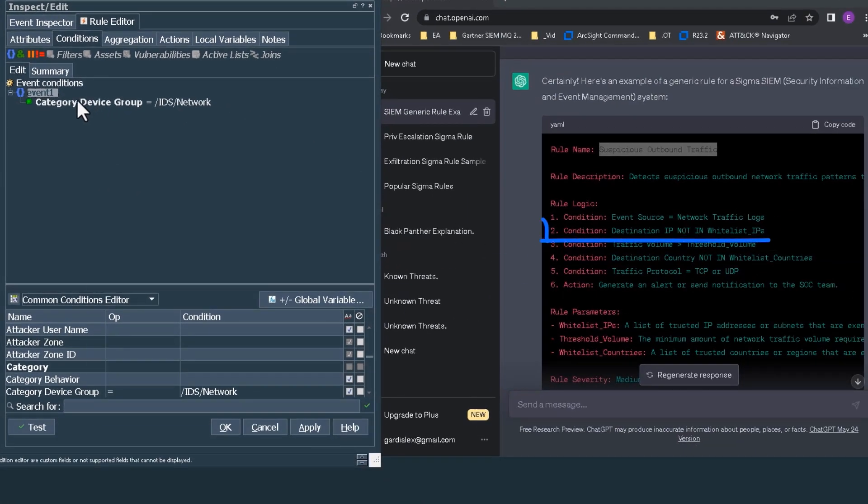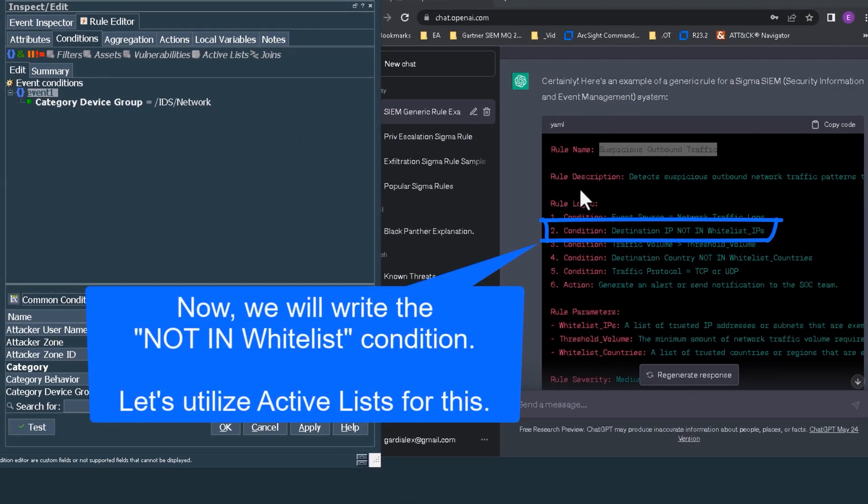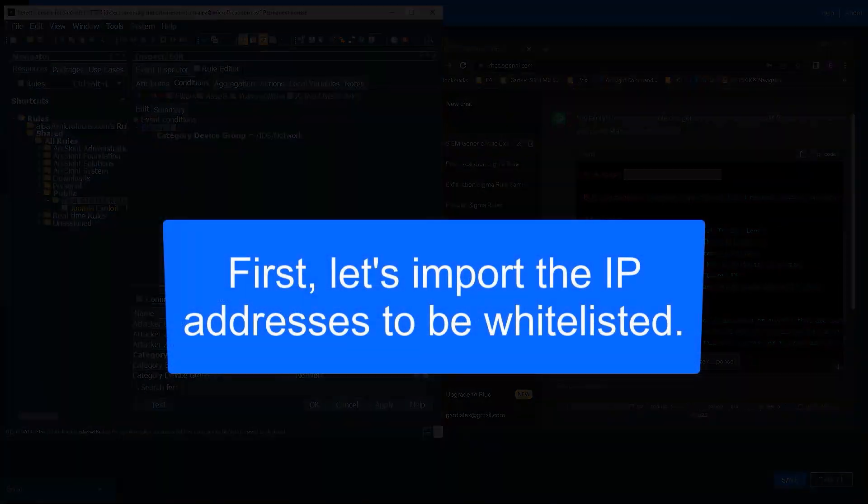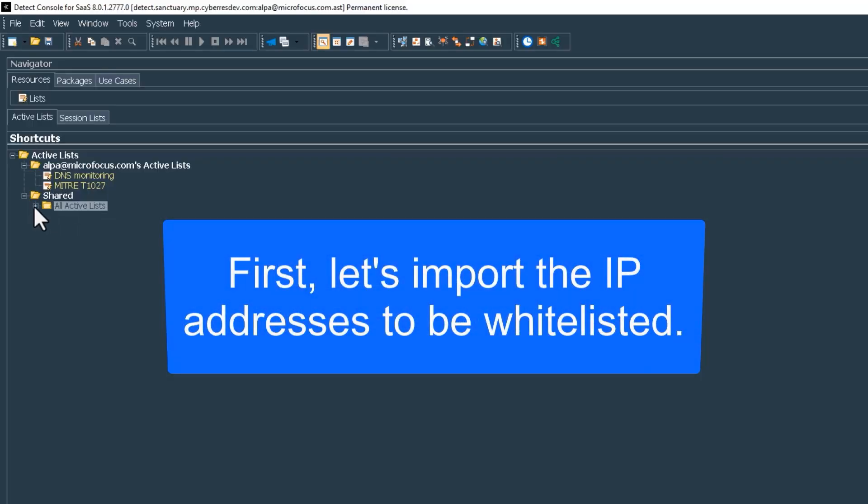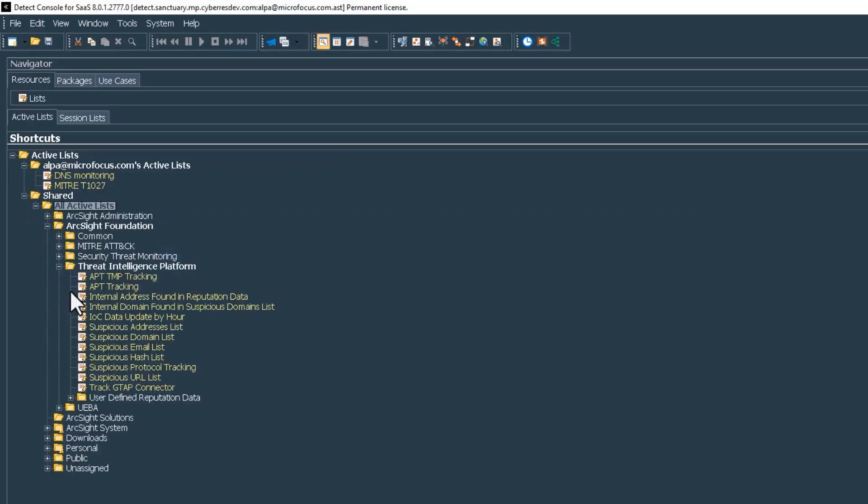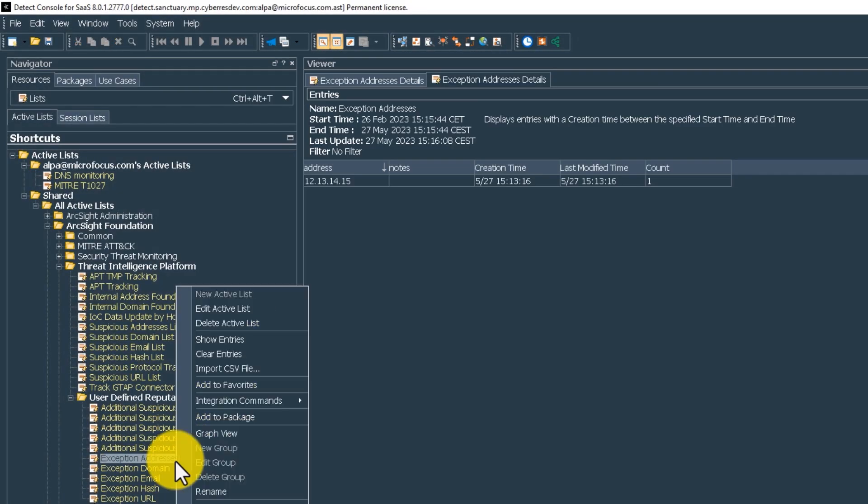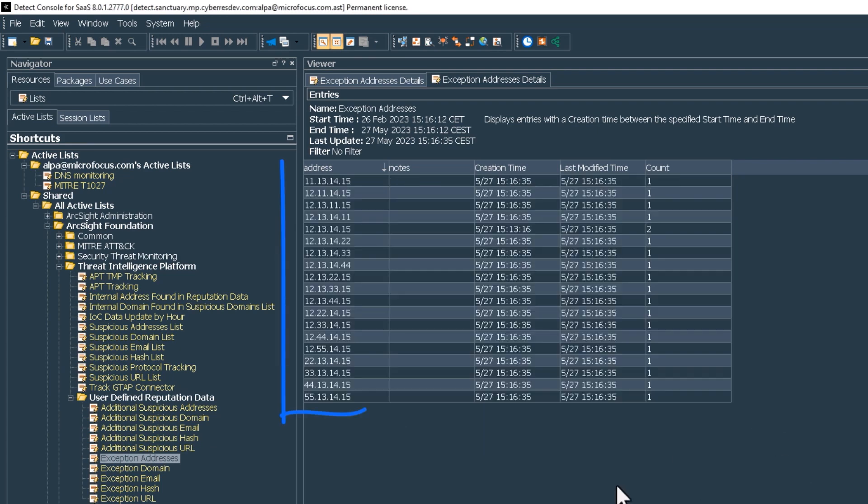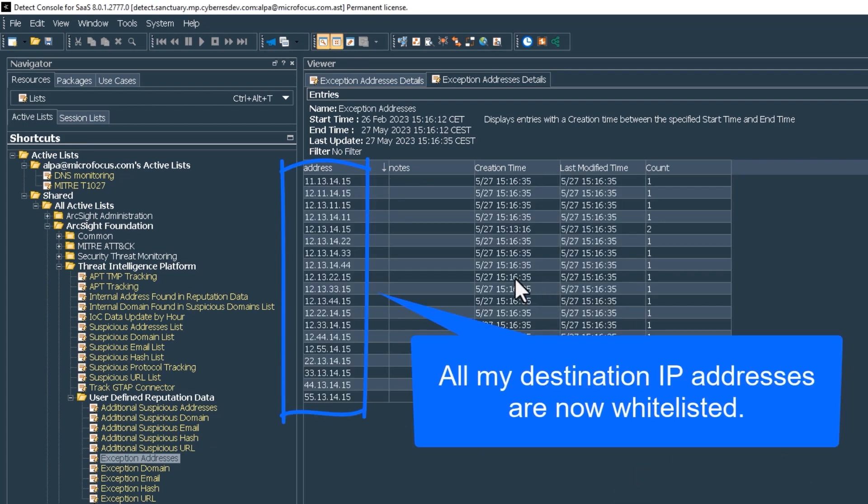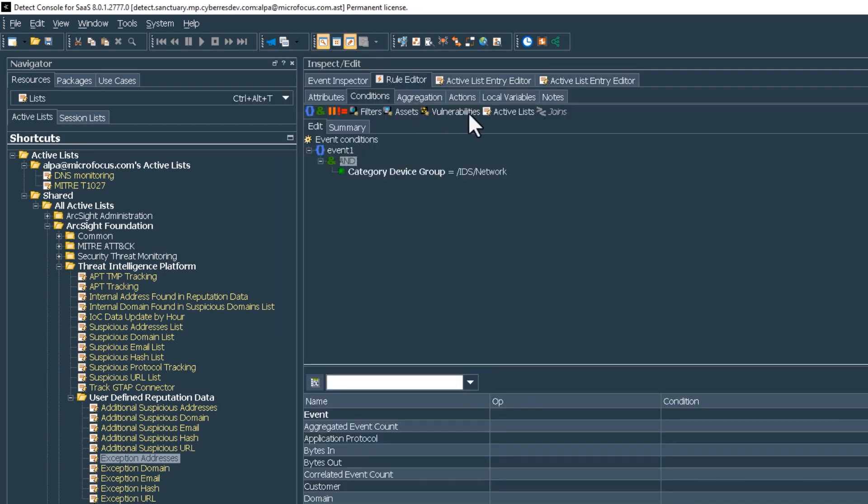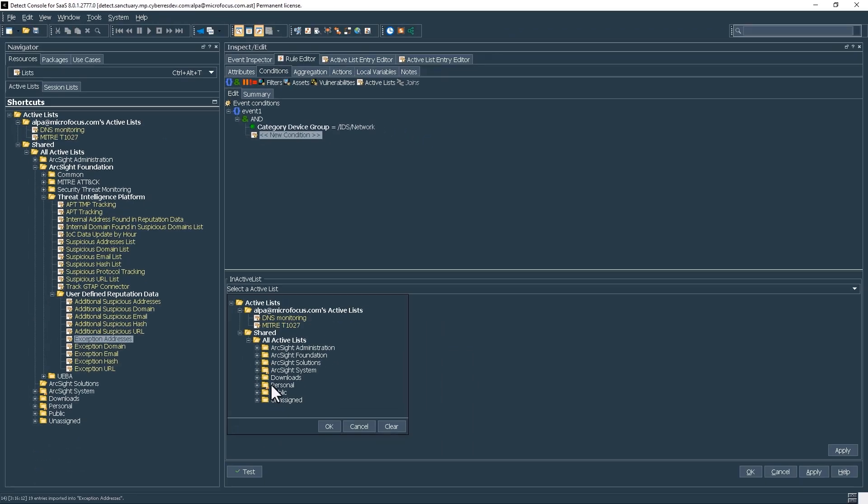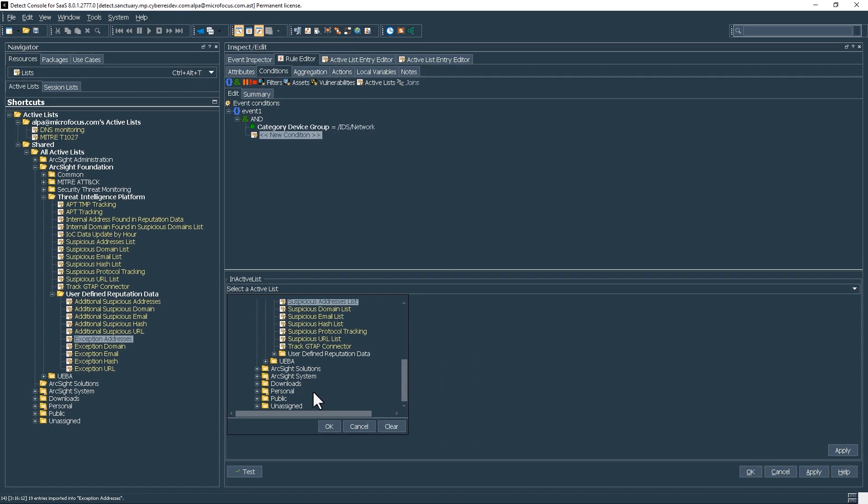Then we enter the world of whitelisted IP addresses, which is a feature of our threat intelligence package out of the box. We import our custom IP range into the exception addresses list. Then we configure the rule to ignore any IP from this list.